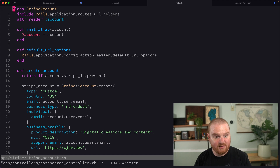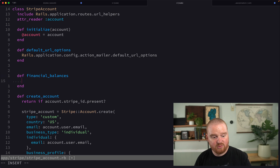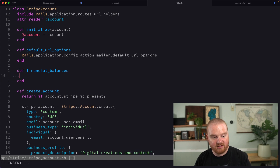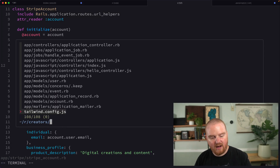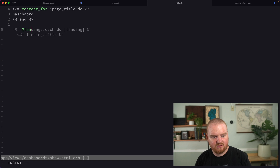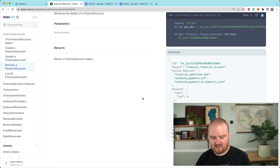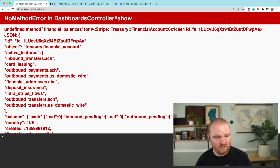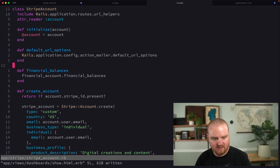So let's jump into this StripeAccount helper class, and we're going to implement this new method called financial_balances, which will retrieve our financial account and just render its financial balances. Now if we go over to our dashboard show controller, we can just render this out. Let's say @financial_balances and see what this looks like on the page. We get 'undefined method financial_balances for treasury financial account' — so it's actually just going to be called balance, not financial_balances.